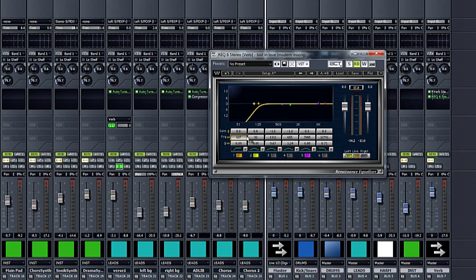Most people would go to the lead vocal, grab an EQ, boost it all the way up and start sweeping around to find the frequency they like. But I find that kind of hazardous in the mixing process — you want to focus on the good stuff and not too much on the bad stuff, especially when finding problem frequencies. What I'm doing is listening to the lead vocal the way it sits in the track, and then cutting the reverb where it competes with the vocal. Even though you're manipulating the reverb, you want to focus on the vocal itself.